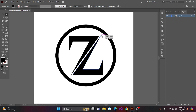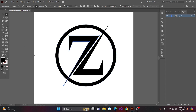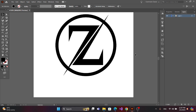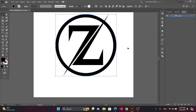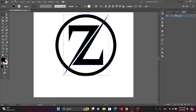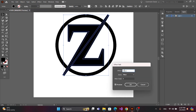Now get the direct selection tool and adjust this part. Now select, go to Path, Offset Path, and click OK.